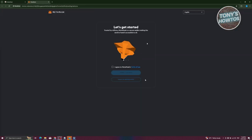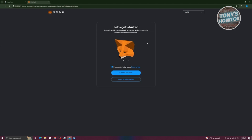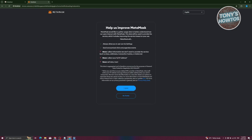Now once MetaMask is actually installed in your Chrome browser, as you can see, it's going to be saying let's get started. In this case, you first need to agree to MetaMask's terms of use here. From here, just click on Create a New Wallet. Now it's going to say Help us improve MetaMask. So you need to agree to the following: always allow you to opt out via settings, send anonymized clicks and page view events, and a lot more. In this case, you can just click on Agree here and follow the steps to create your account.